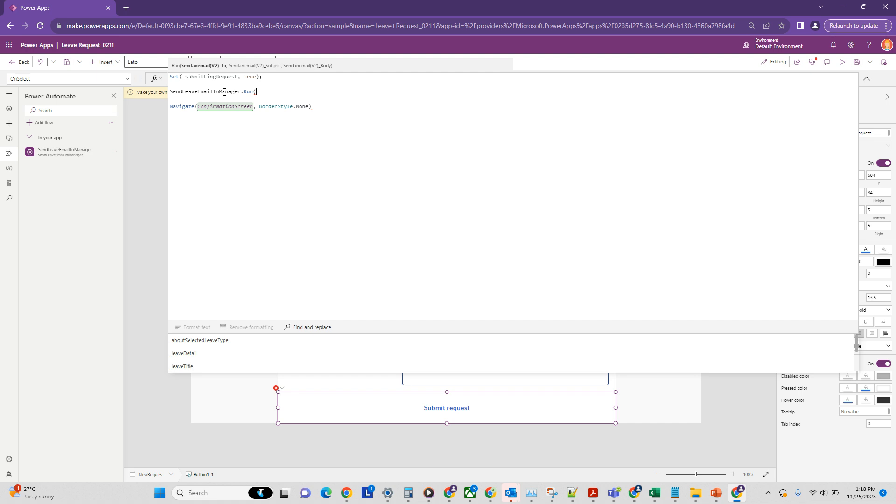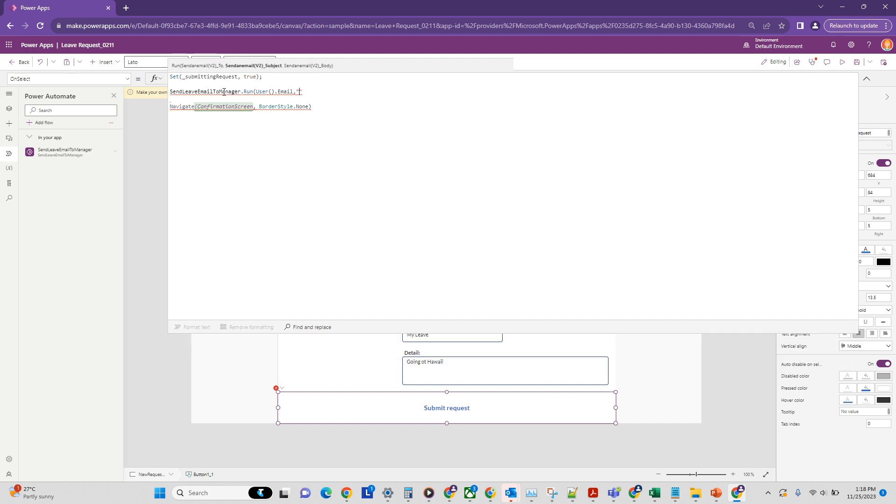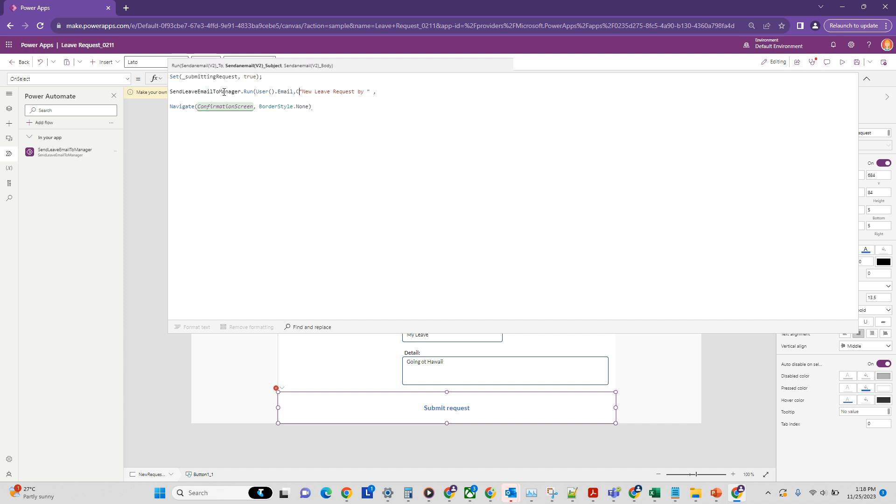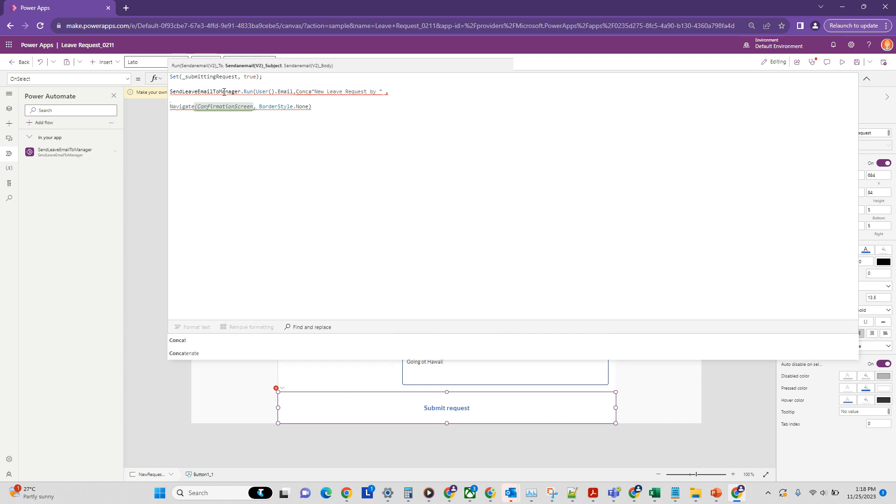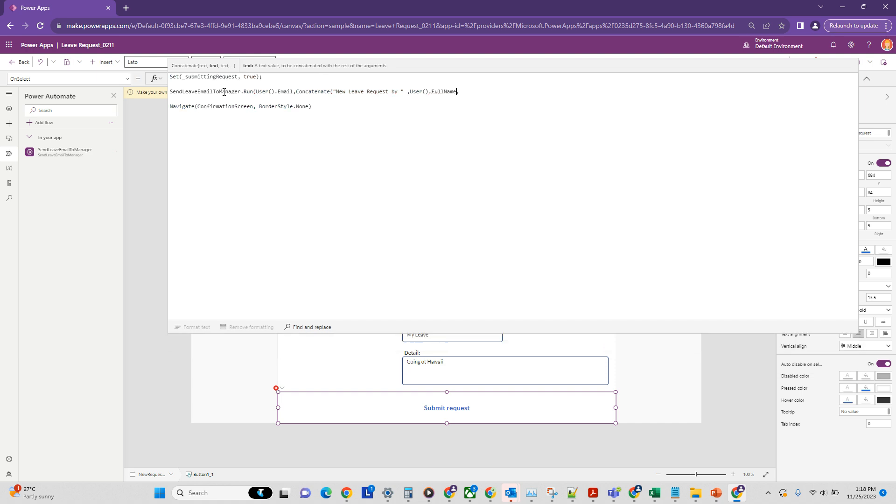Now since we have set up three parameters, it is asking us for three parameters. So we need to provide user email, which we can easily do using the user object. So here we go. Subject, let's say we just create new request by name as well here. And we can put a little bit of concatenation here. User by user dot name. That's easy.